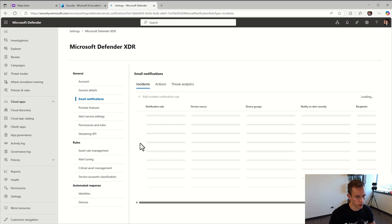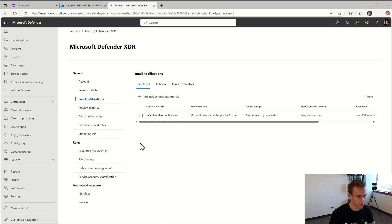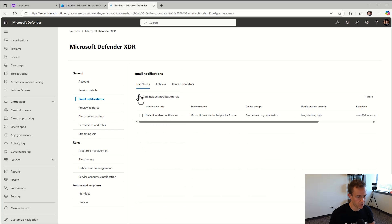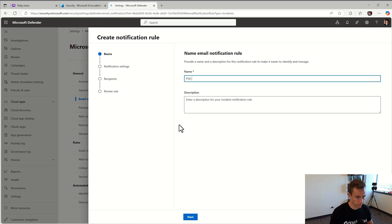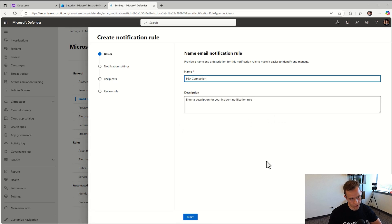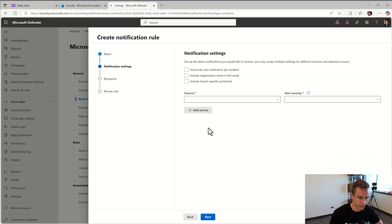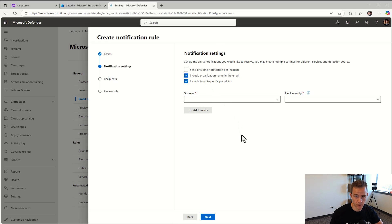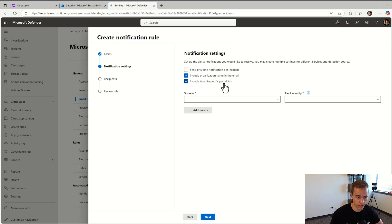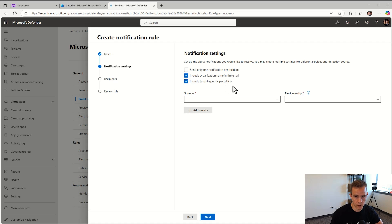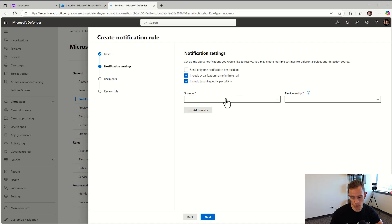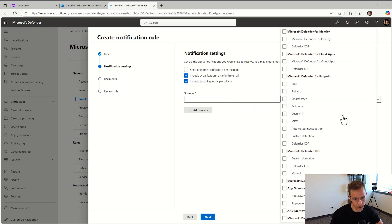In the settings portion, you're going to want to go under the Defender XDR section and go under email notifications. You're going to add a notification rule and you could call it whatever you like, like PSA connection. You want to bare minimum select these two boxes which will give you the organization name in the email and include a tenant-specific portal link. This makes it easier for your technicians or SOC analysts, but also you could create some cool workflow automations if you're a little bit more advanced in your PSA tool.